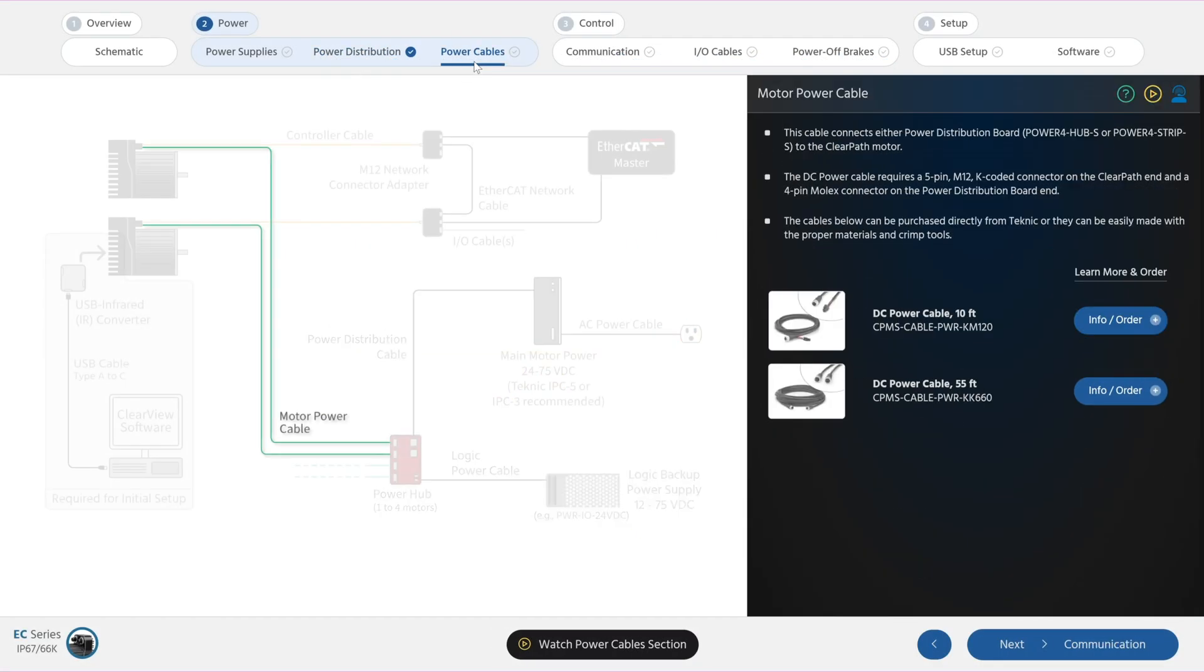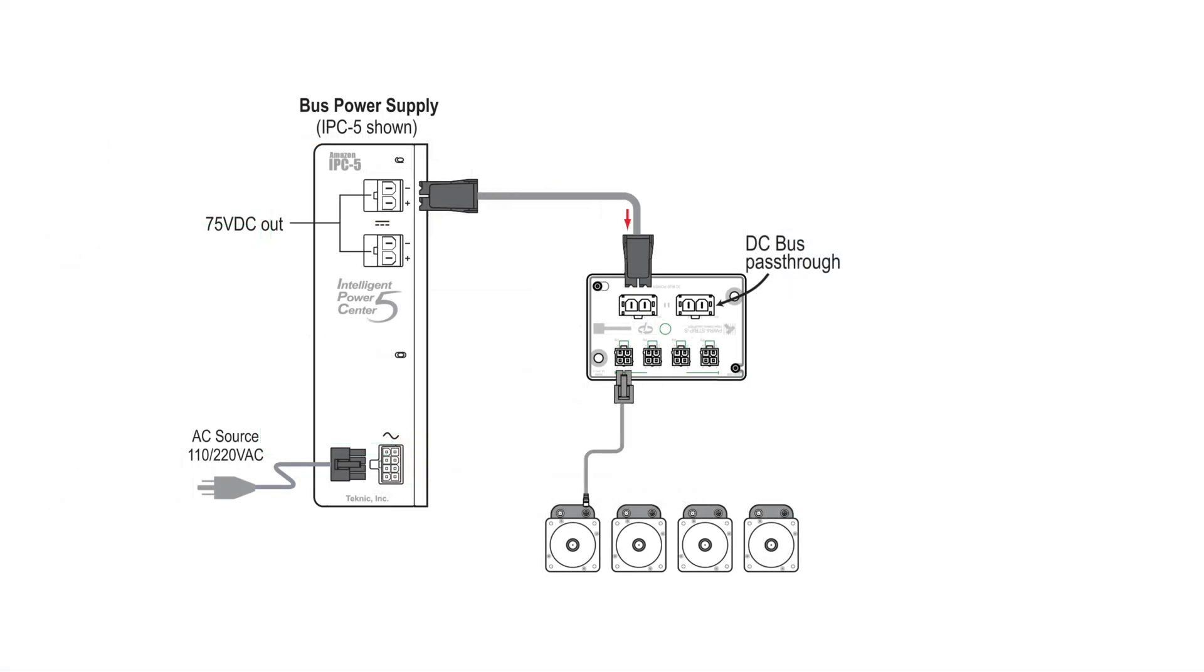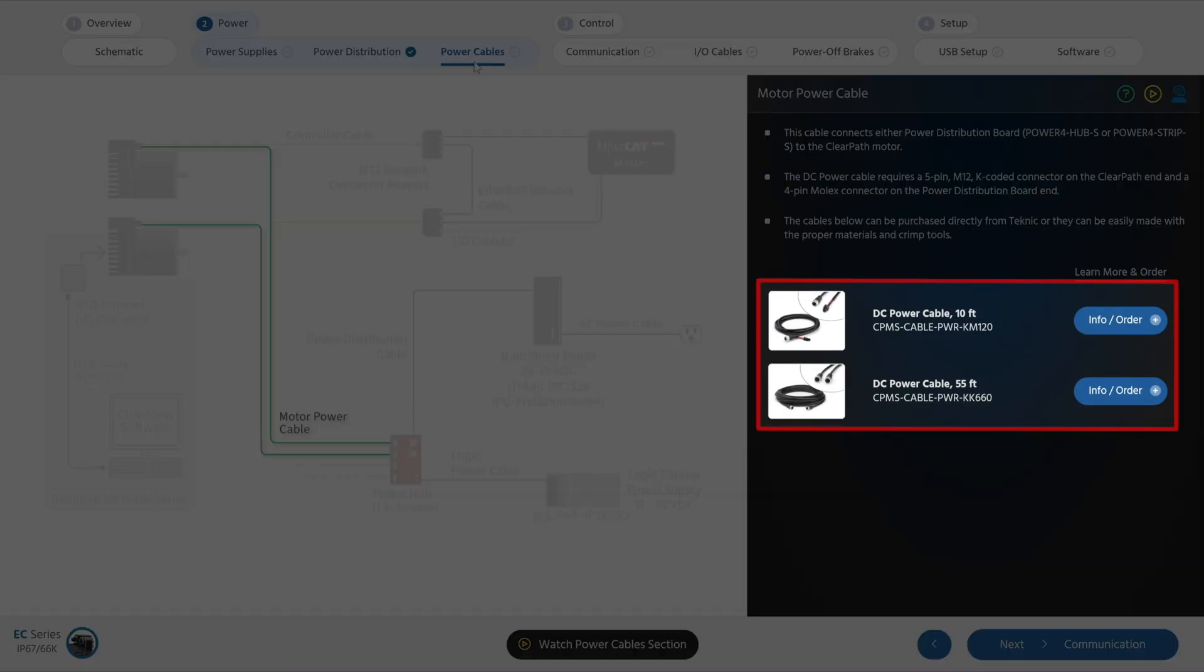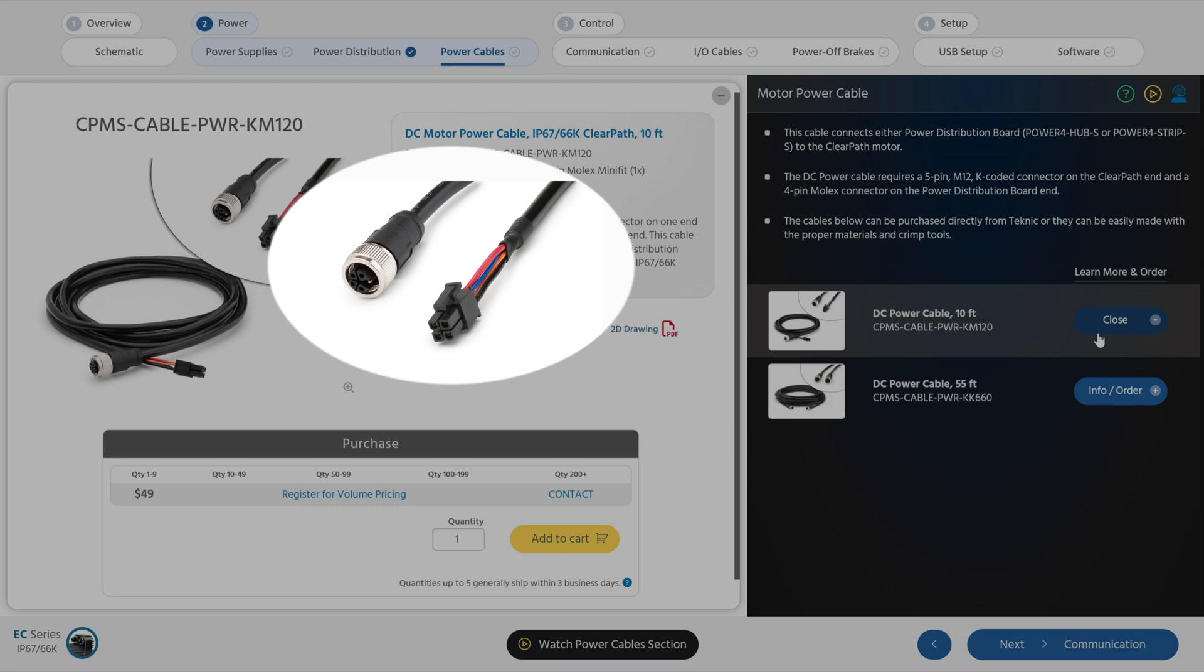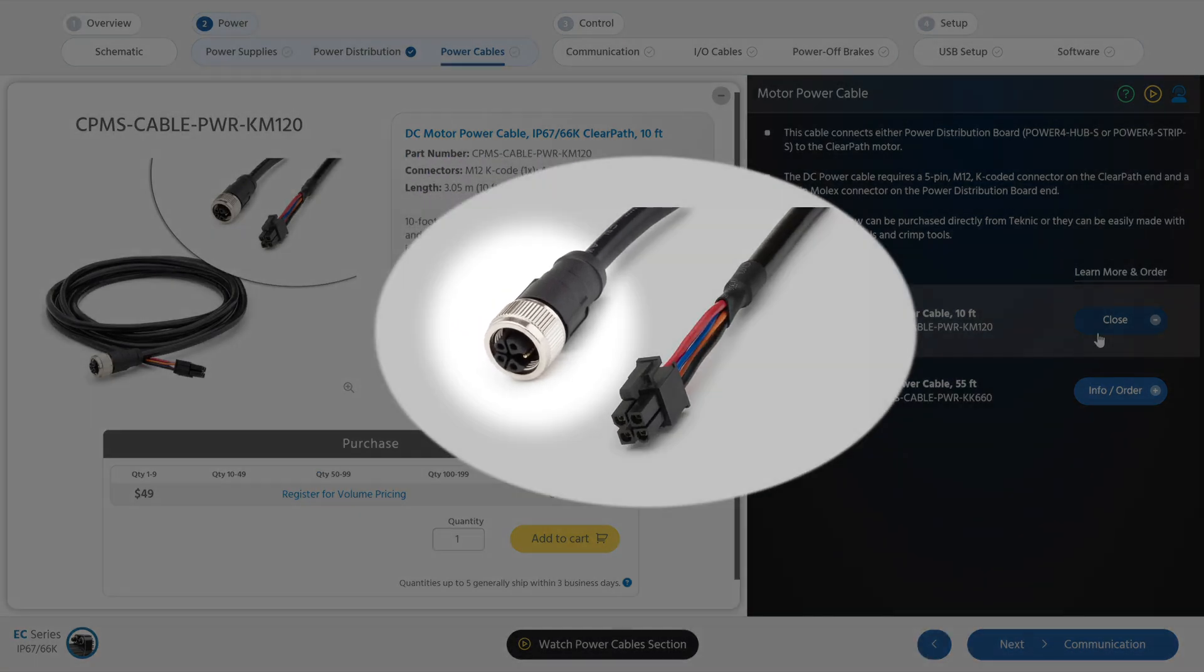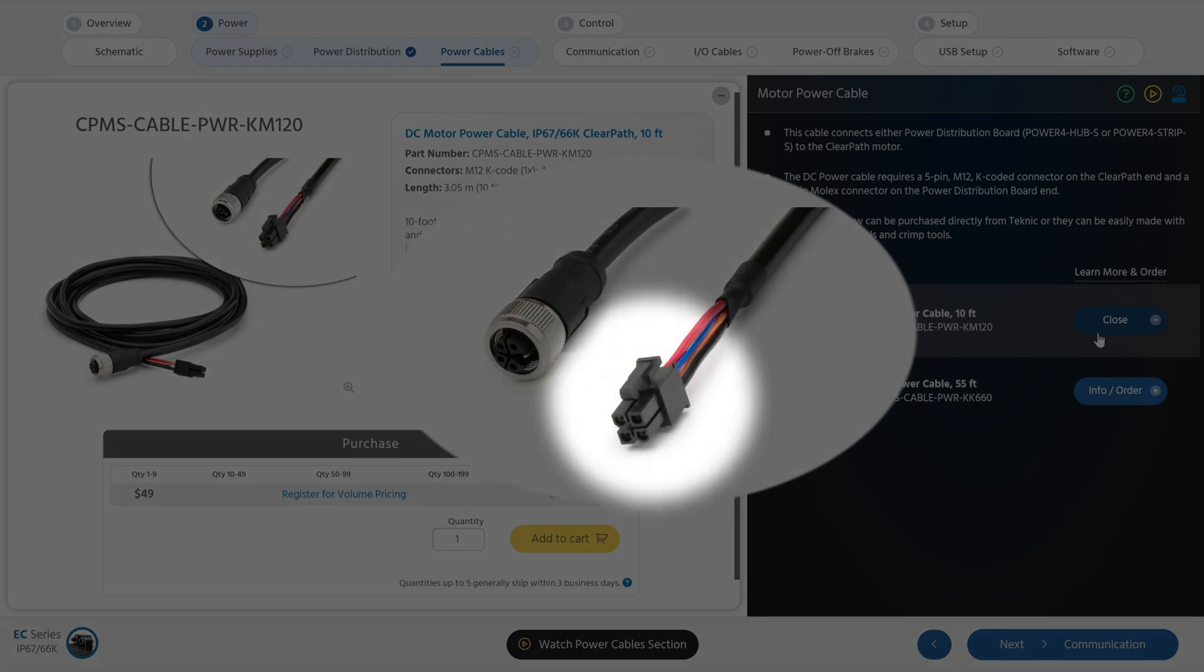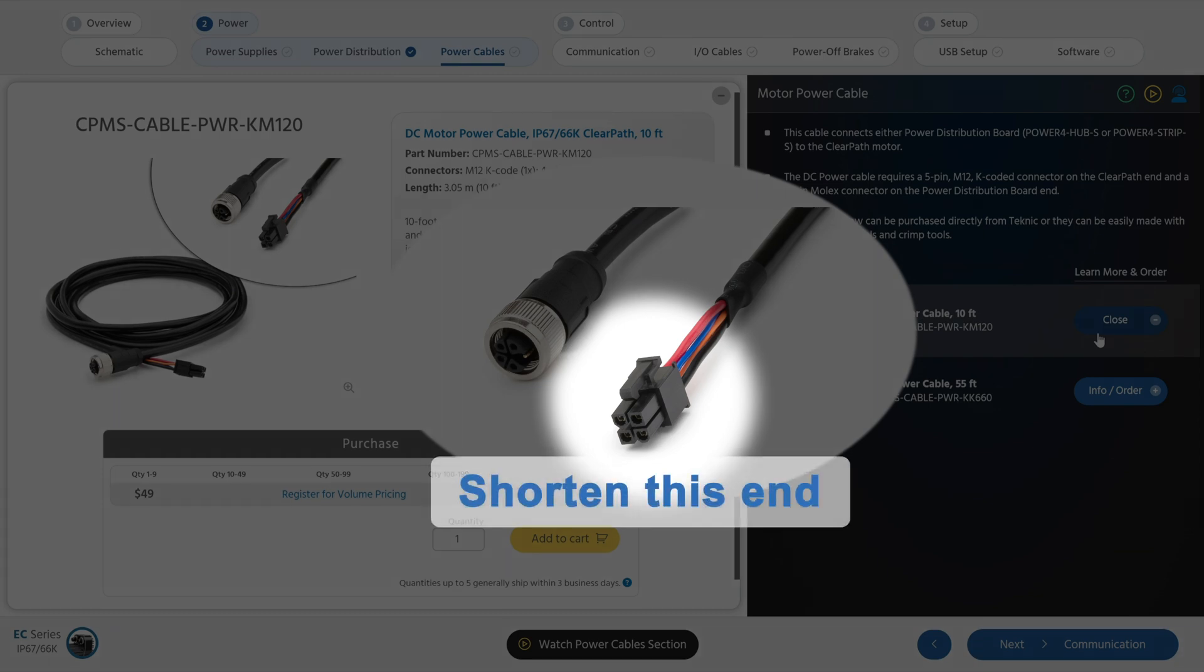Next, you need a motor power cable to connect each motor to the power distribution board. Technic motor power cables come in two different lengths, a 10-foot and a 55-foot. But length is not the only difference. The 10-foot DC power cable has an M12 K-code connector, over-molded to be dust and waterproof on the end that connects to the motor. And on the other end, it has a 4-pin Molex Mini-Fit connector that plugs directly into a Technic Power distribution board. If you want to shorten this 10-foot cable, cut off and rebuild the Molex end. Do not attempt to hand terminate an M12 connector.